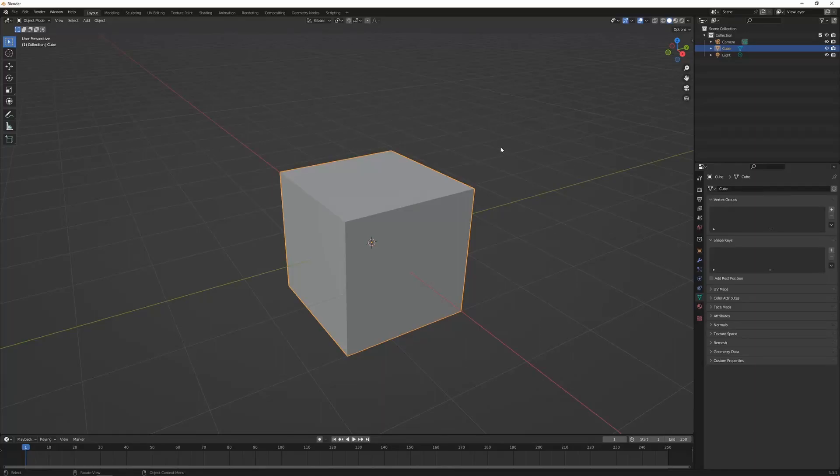G'day, Michael from IronBark Games Studio, and welcome to the fourth part of this Blender Beginner series, where I'll be taking you through a number of the shortcuts and tools to edit meshes in Blender.